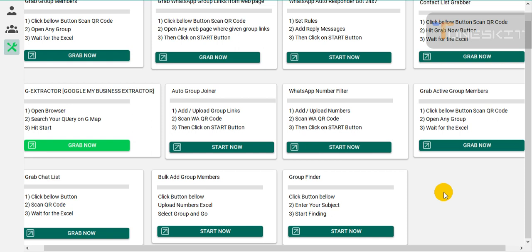Assalamu alaikum, you are watching Digital Marketing Software Pakistan and I am Zeeshan. Today I am going to tell you about this all-in-one WhatsApp marketing software — specifically how you can add other group members into your own groups.